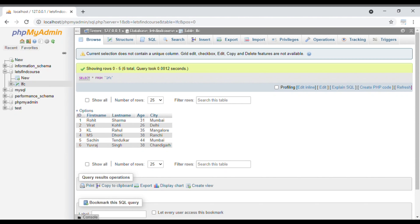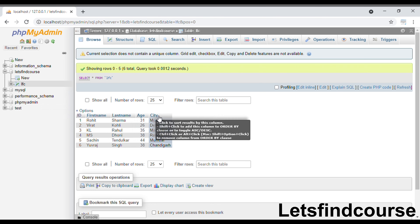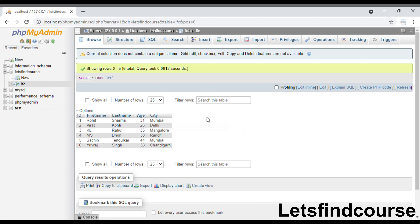Hello guys, welcome back to the channel. In today's video we are going to see MIN and MAX functions in MySQL. As you can see on screen, we are currently in localhost phpMyAdmin. We have created one database called 'letsfindcodes'. There is one table named 'lfc' with five columns: id, first name, last name, age, and city.